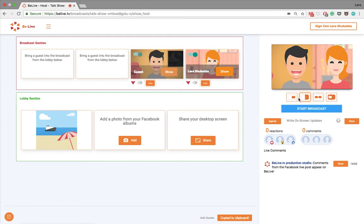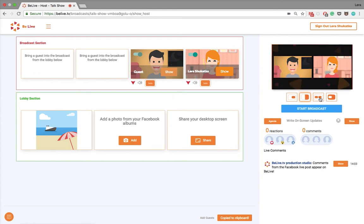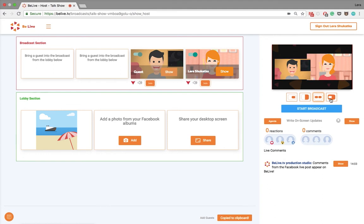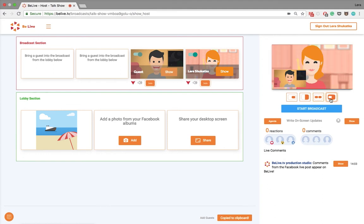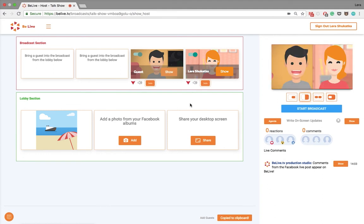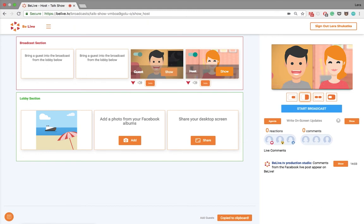Okay, now you're both on the screen. You can now select different layouts of the broadcast. Also, you can show the name of the guest as well as yours on the screen. And you can edit the name by pressing on it.